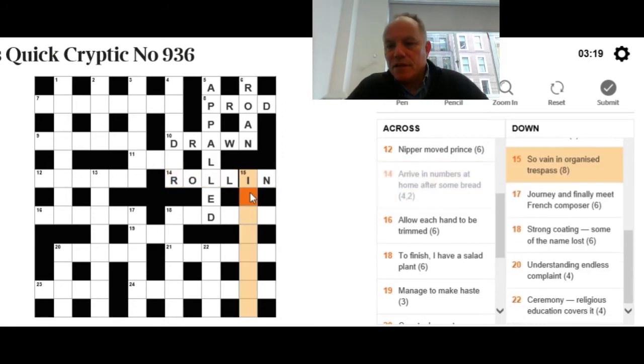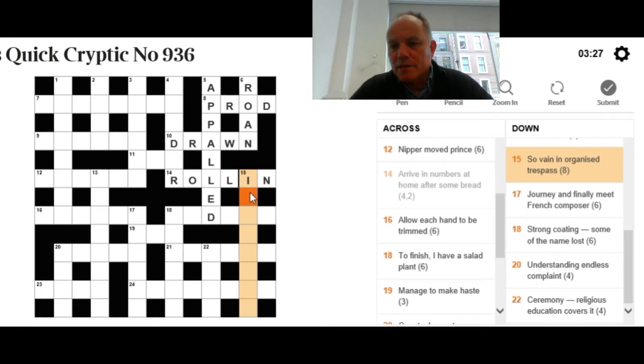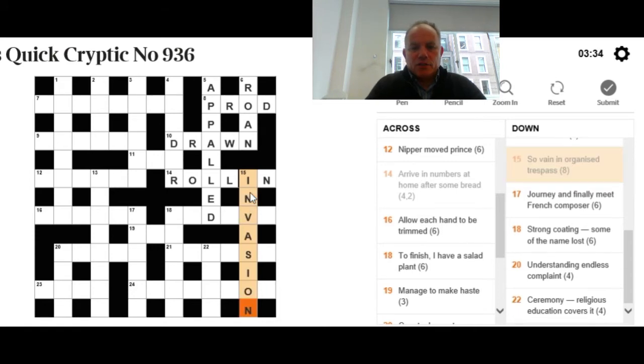Now, 15 down begins with an I. So vain in organized trespass. Well, those letters in 'so vain in' are very suspicious, and organized implies an anagram. Let's find an anagram of 'so vain in' meaning trespass, and the answer is invasion.